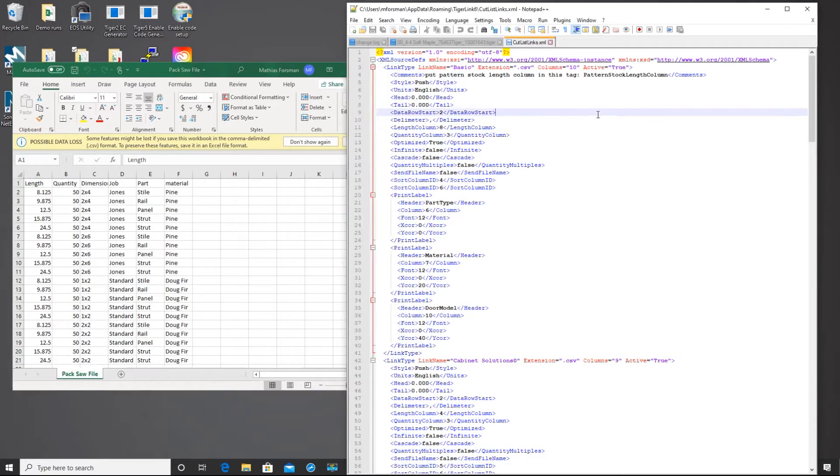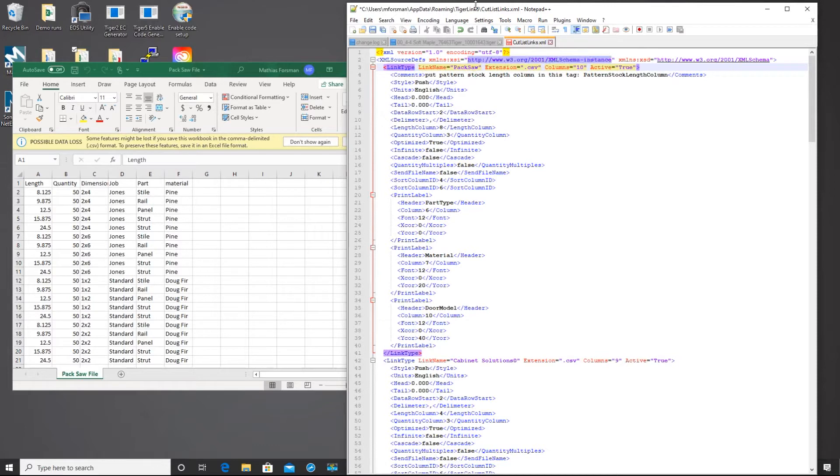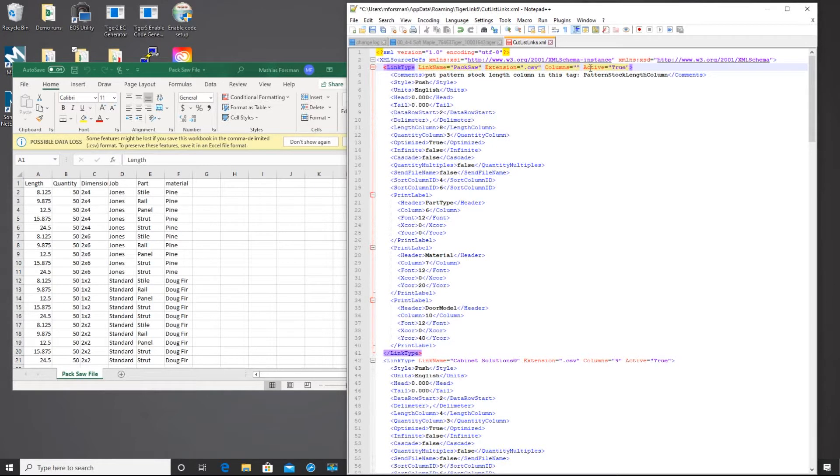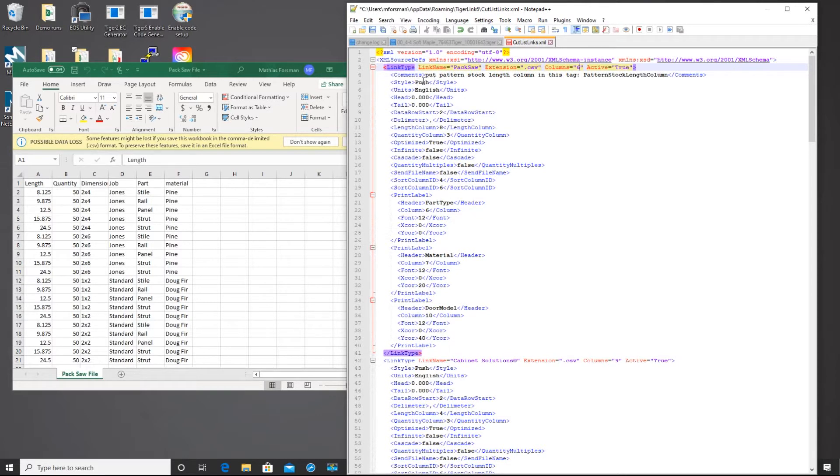The first thing that we want to take a look at is the link name. So that says basic now, and I want to go ahead and change that. I'm going to change that to pack saw. You can change that to whatever you like. We look at the extension file. This is going to be a .csv file, and then we look over at the columns. So the basic profile has 10 columns, whereas we are only using 6 for this particular list.